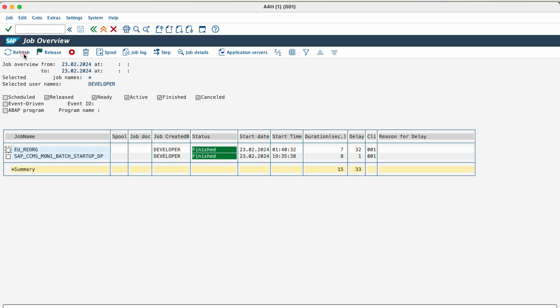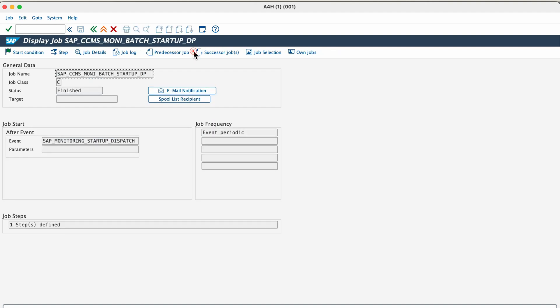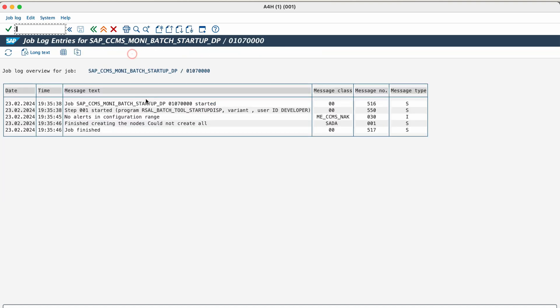There are different statuses associated with the background job, such as scheduled, which means the job already has been defined, but the start condition has not yet been defined. Released, that means the job has been fully defined, including a start condition. Ready means the start condition of a released job has been met, the job scheduler has put the job in line to wait for an available background work process. Active means the job is currently running, active jobs can no longer be modified or deleted. Finished means all steps that make up this job have been completed successfully. And Cancelled means the job has been terminated.